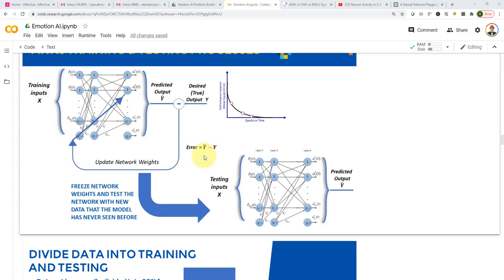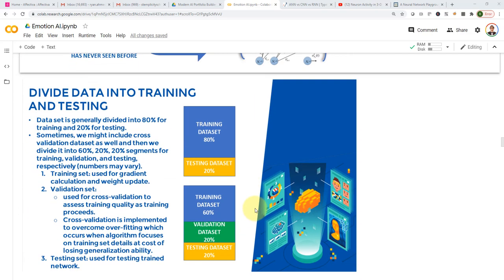This is a very important point, especially for those who may be new to AI. After we train the model, we want to test it. We take this network and deploy it in practice — we freeze the network weights. All these weights are now frozen. Now we can test the model performance using the testing data. Please note that the testing data is data the model has never seen before during training. You take the testing data, feed it to the network, and generate new predictions. You can deploy it on a cell phone, on the edge, or in a car, and test it on new images the model has never seen.